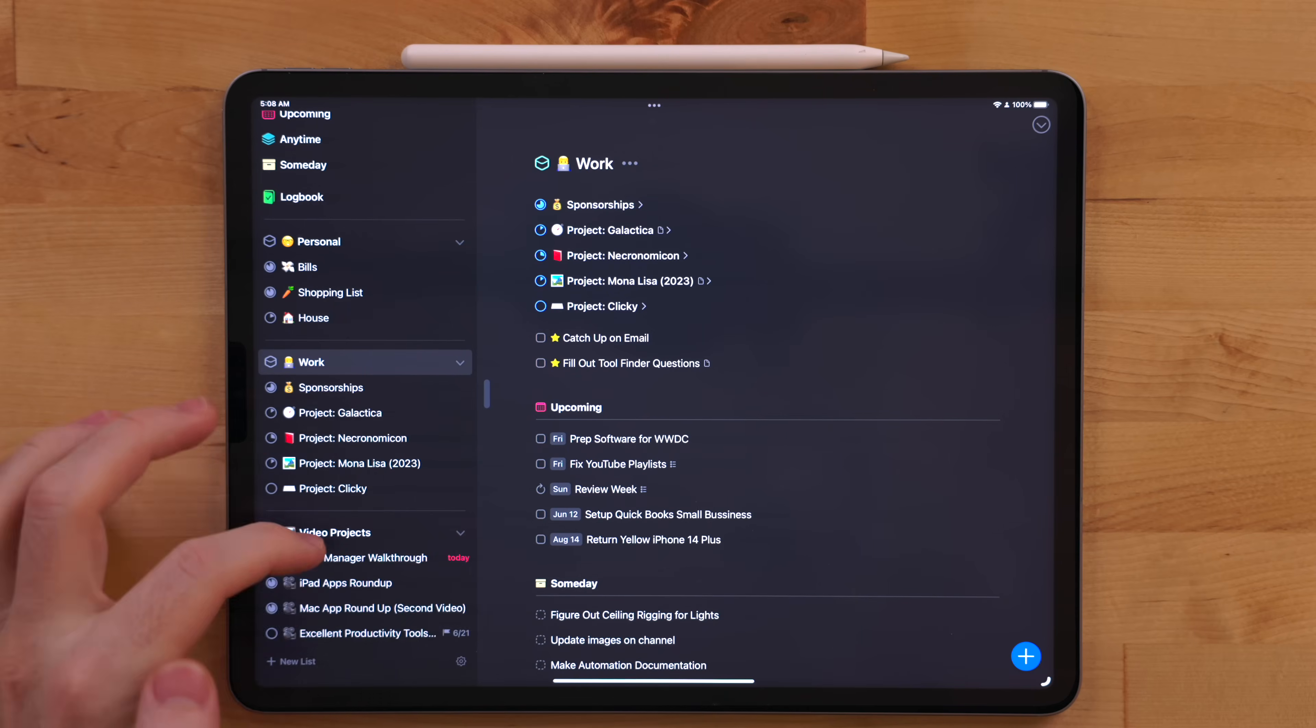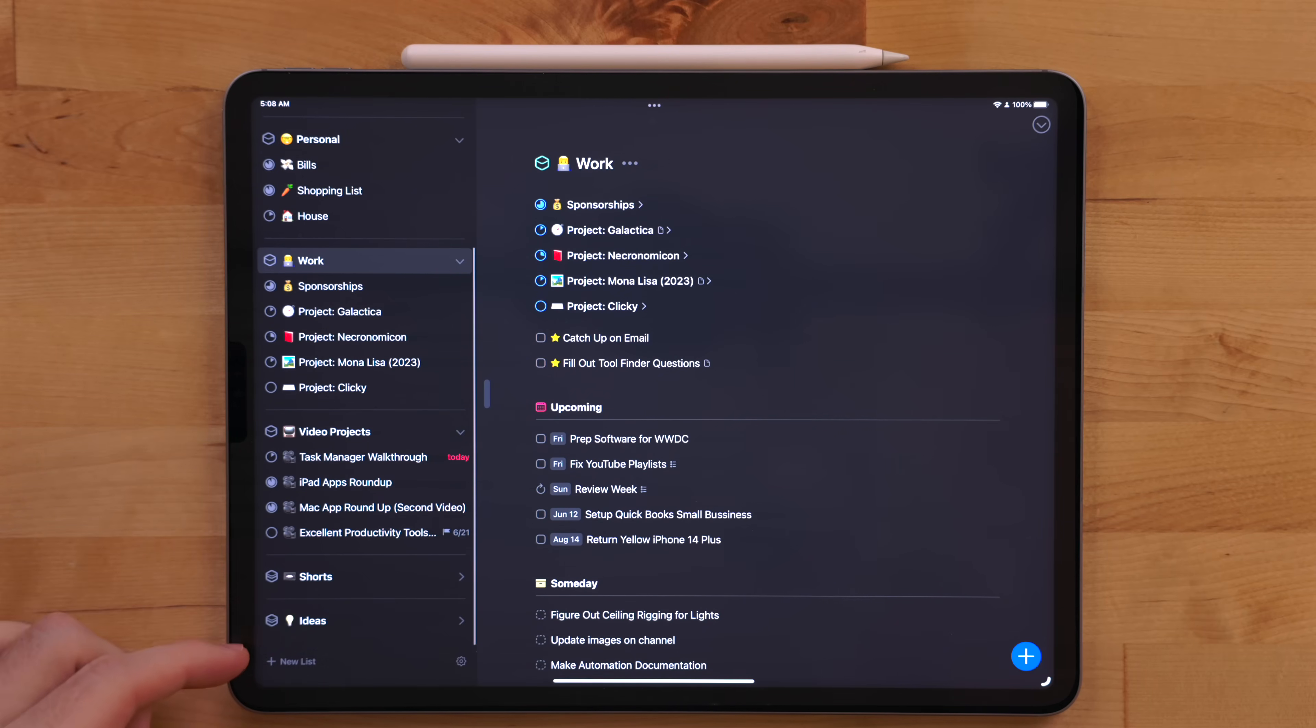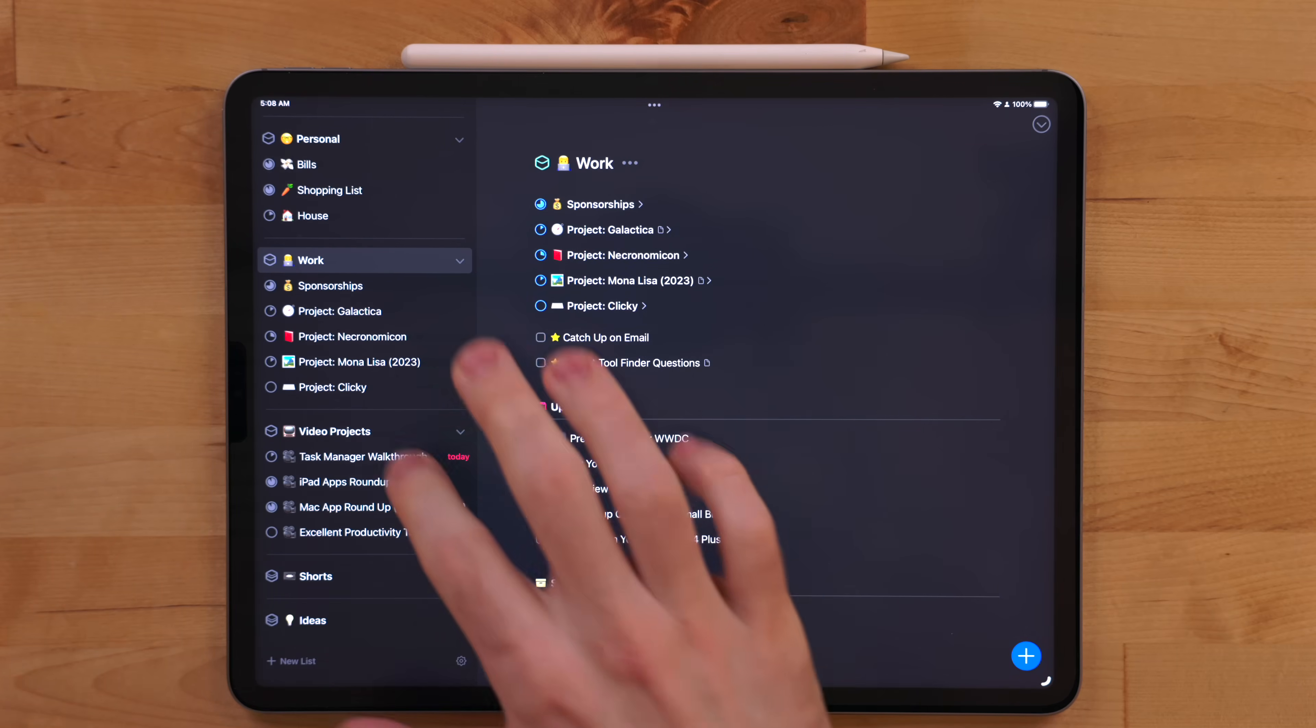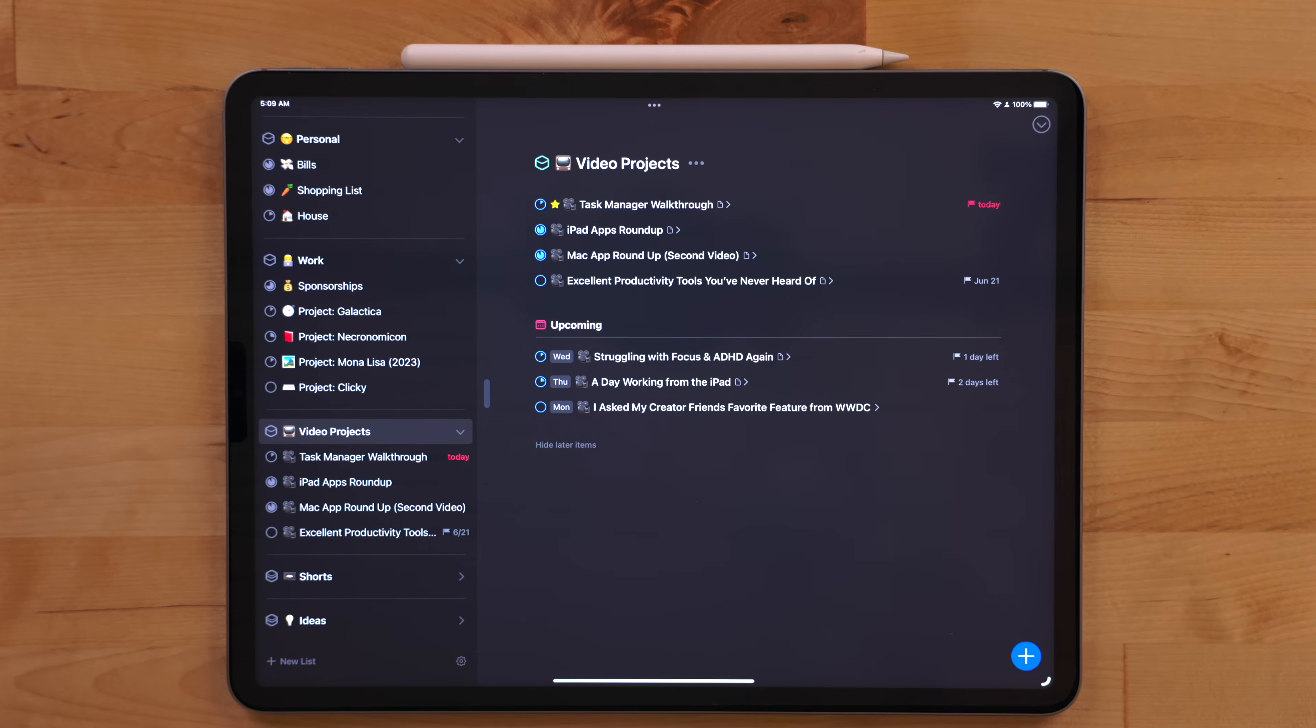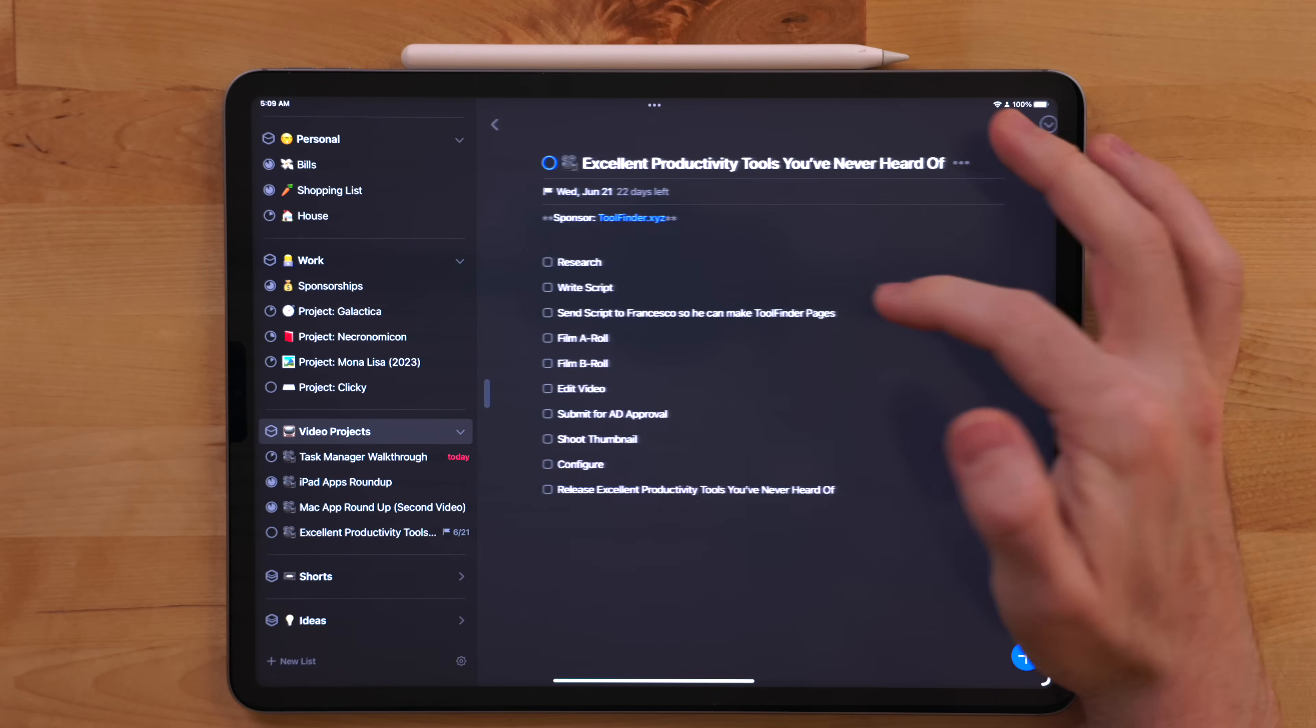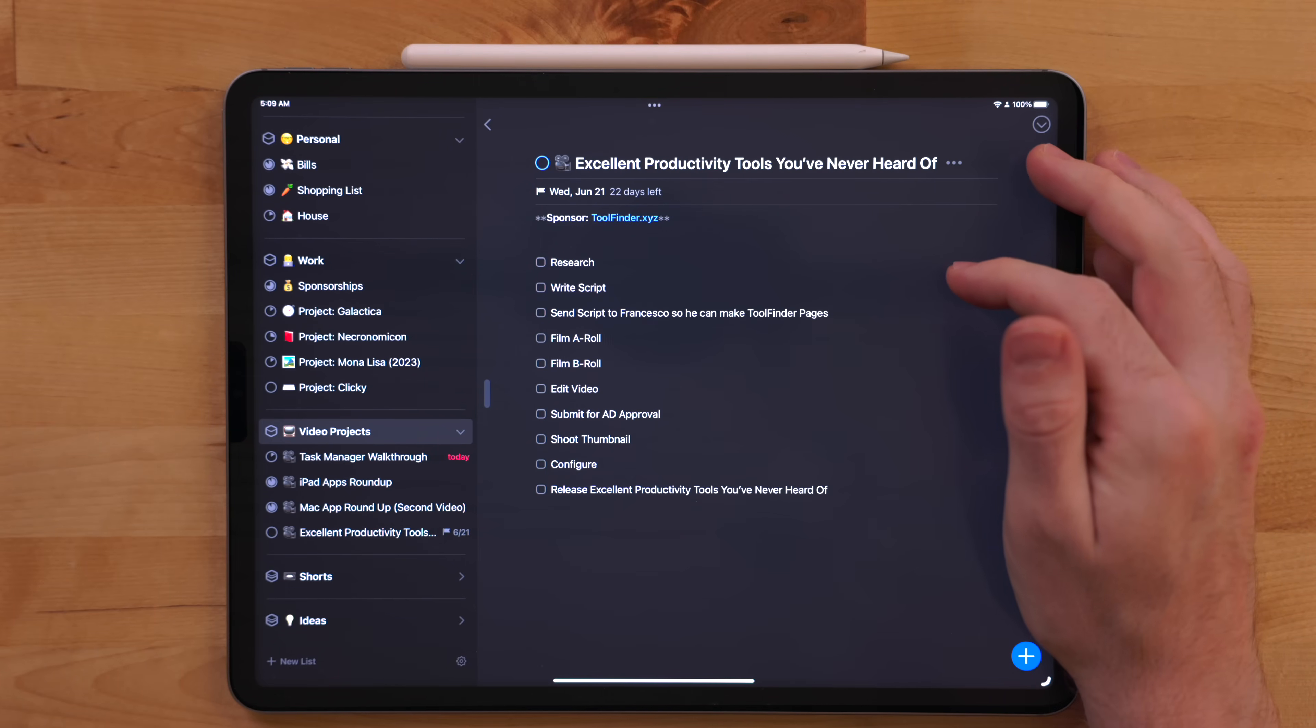Video projects get three separate areas. Now, this is due to the fact that areas can't have headings inside them, which is a big bummer. The first area is called video projects. This is where all of my active, full-length videos go. Only projects I'm actively working on, meaning script writing through the posting stage can go here.